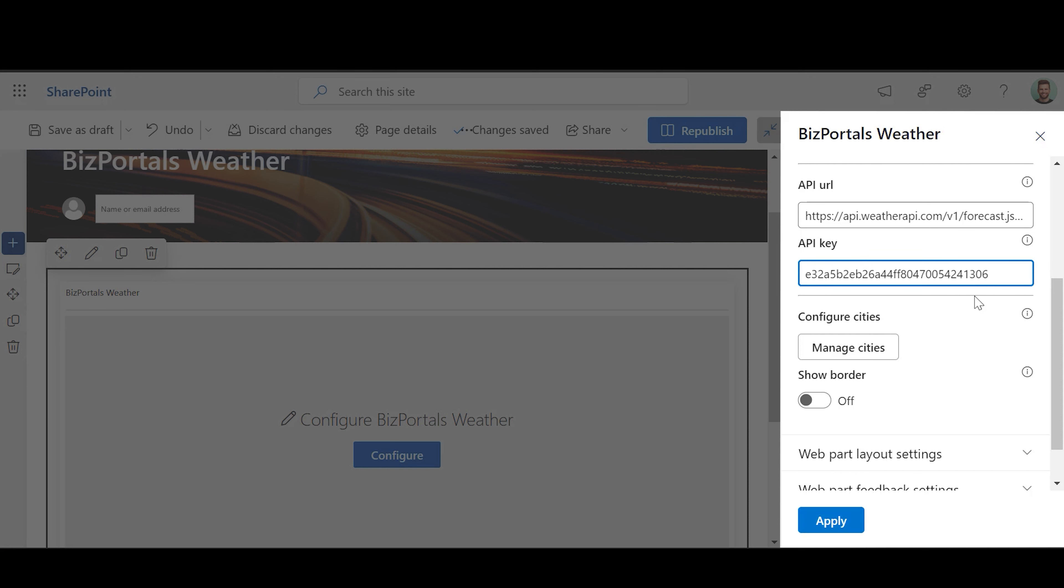API Key: Enter the API Key. If the key is incorrect, the BizPortal's weather feature will not function.